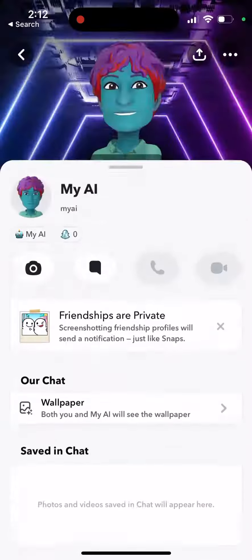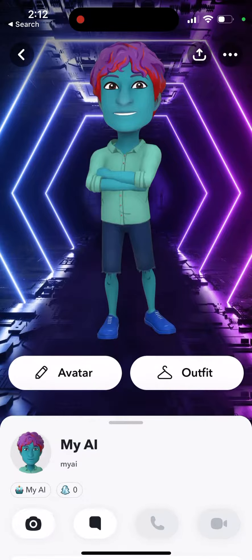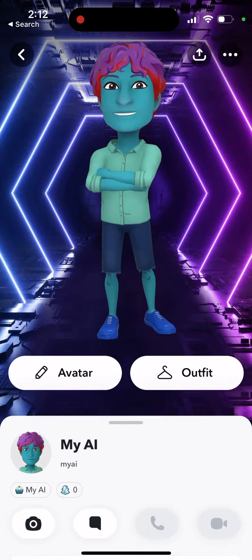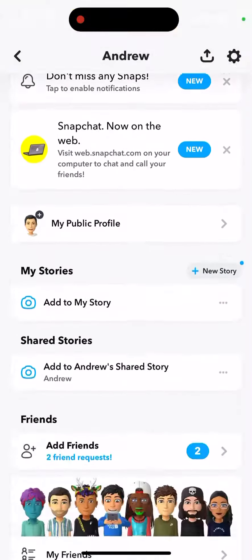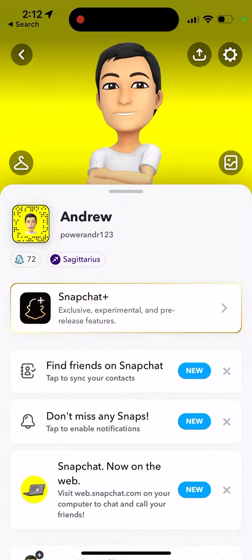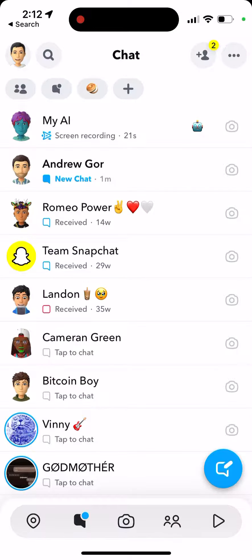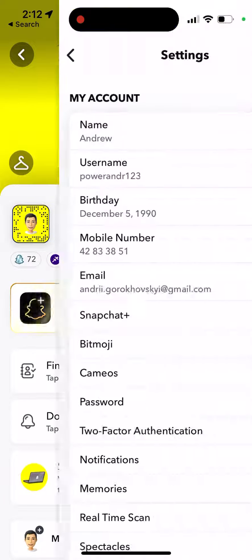I looked through all these options for you — there isn't one. You can only customize your avatar, and in the settings you can't find a removal option either. Now if you upgrade to Snapchat Plus, let's see what the difference is.